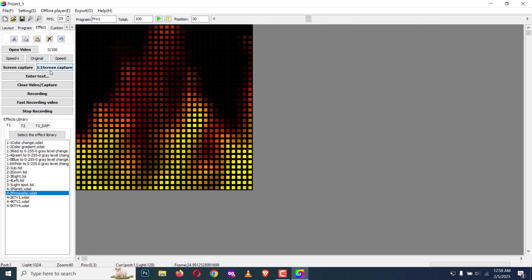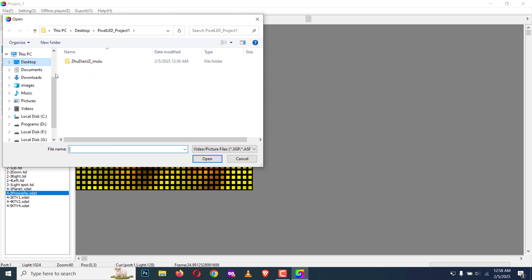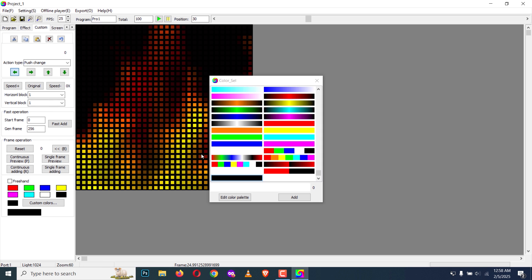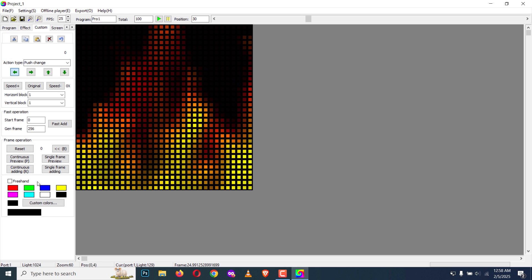You can import a video from outside or from your disk. You can screen record and you can do many more. You have custom animation creation here. You can create your own animations using this custom tab.